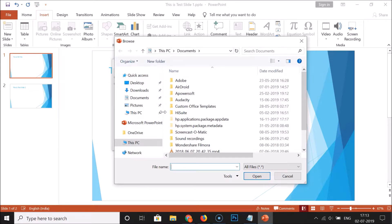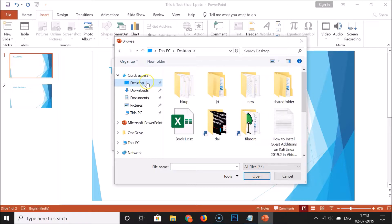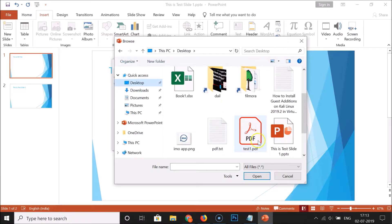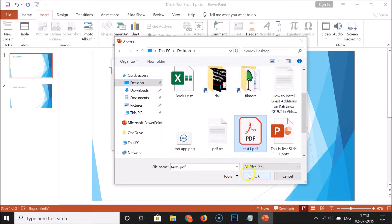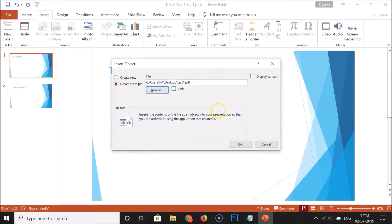I have my PDF file on the desktop, so I need to find it. I have a file called test1.pdf — just click on it to select it, and then click the OK button.